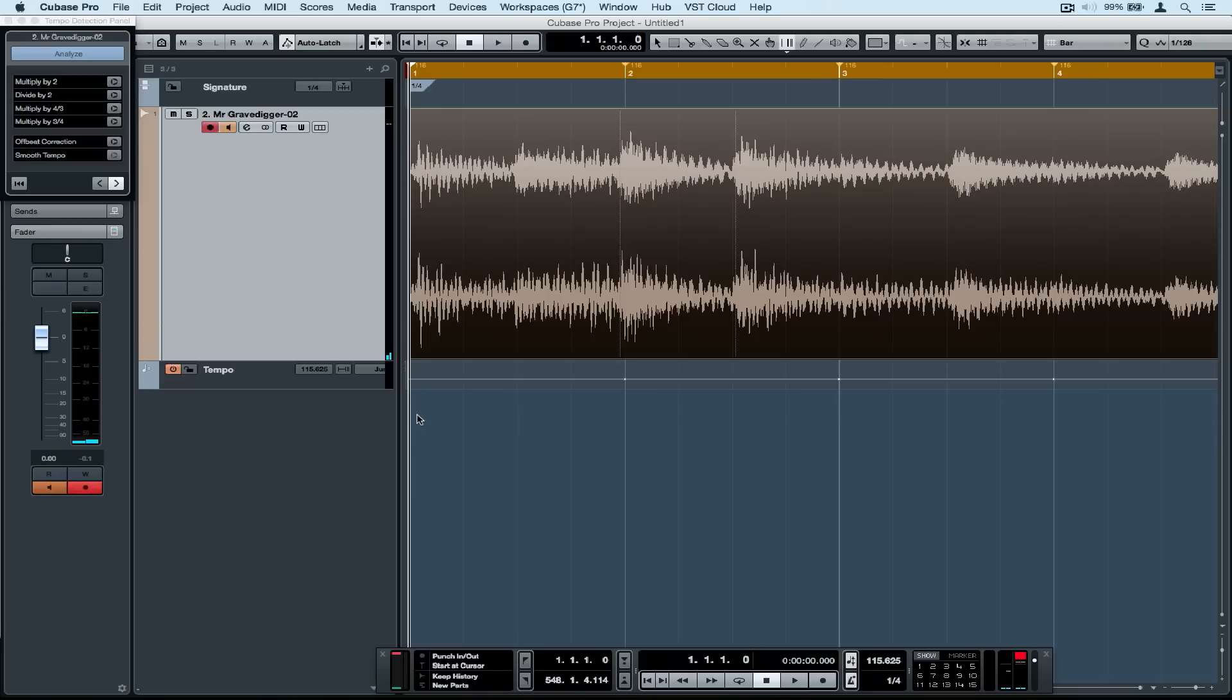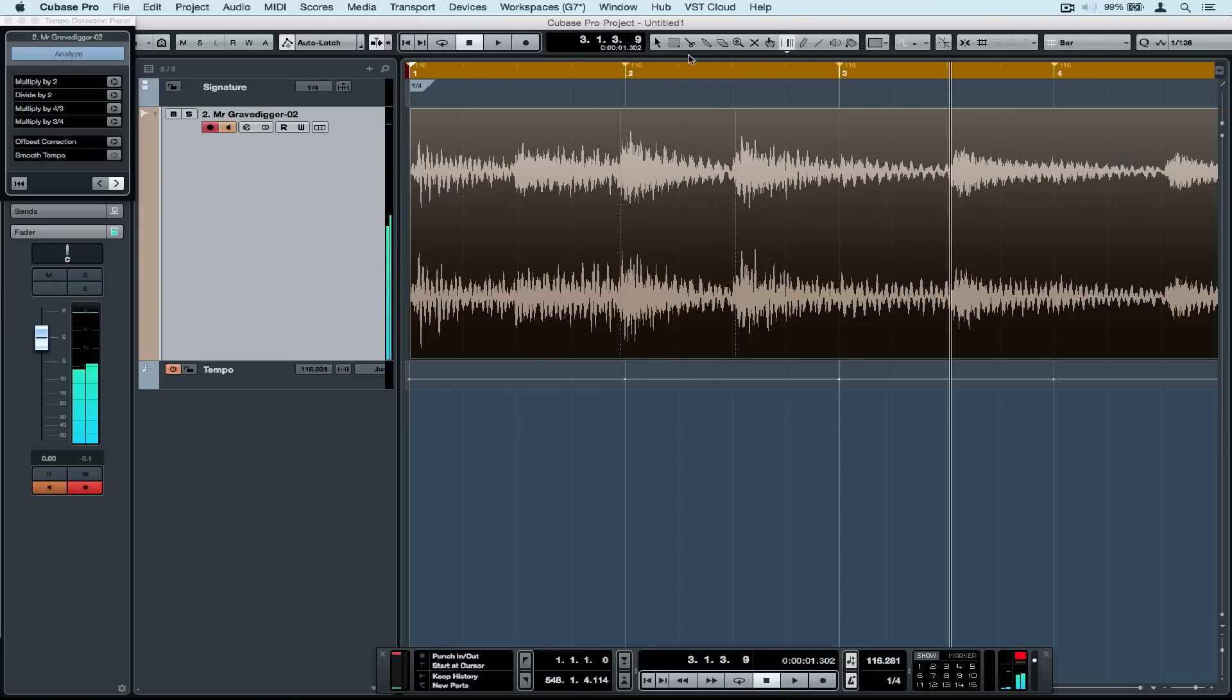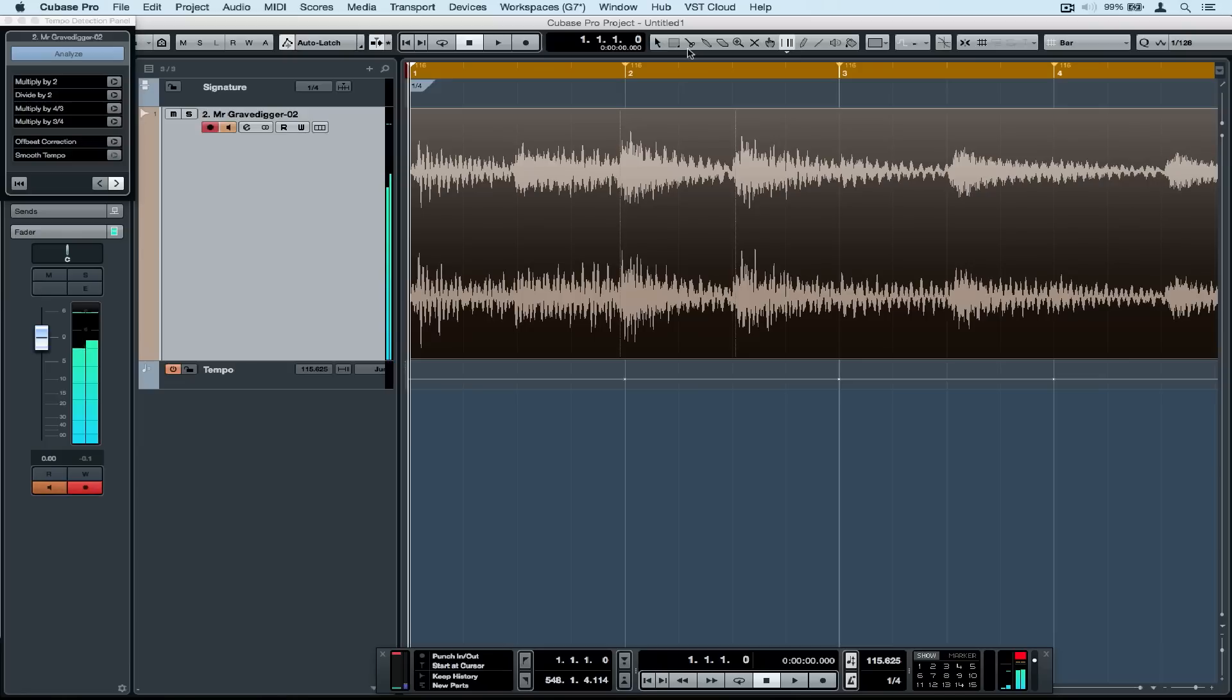These are the new tempo markers. My track should now be in time with these new tempo markers.